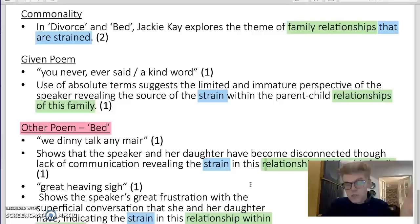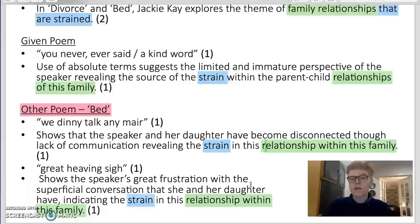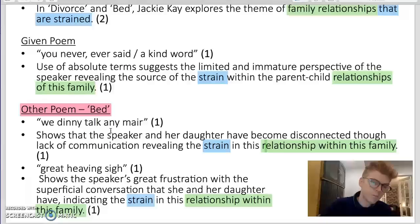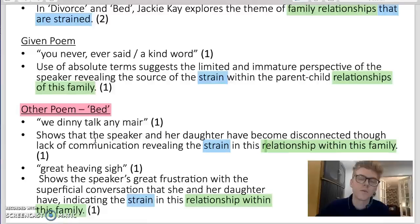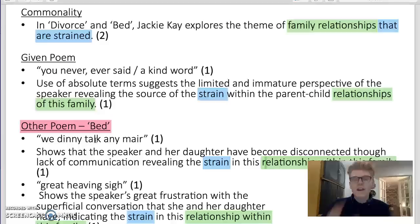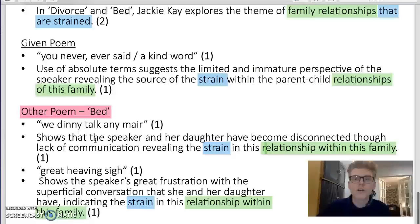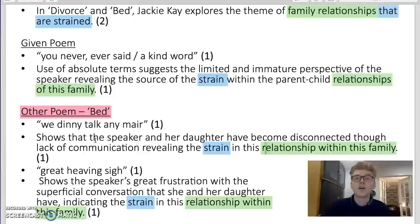Put it all together: two marks for the commonality, two marks for the given poem, and four marks for the other poem — or poems, because you could potentially get two marks from 'Bed' and two marks from another poem you studied by Jackie Kay. This is a very structured, orderly way of setting out your answer, and it will give you the best possible opportunity for scoring all eight marks, which in the context of your whole exam could be hugely significant. I hope you're able to apply it to get the best possible mark in the final exam.